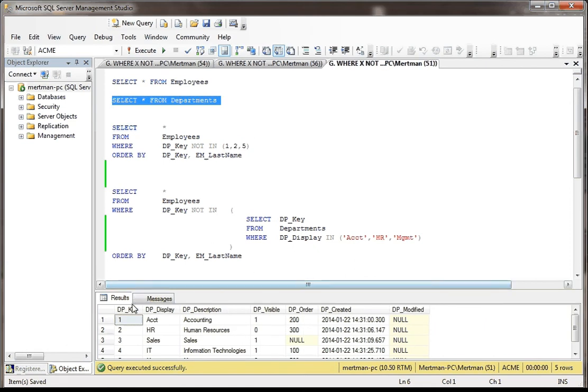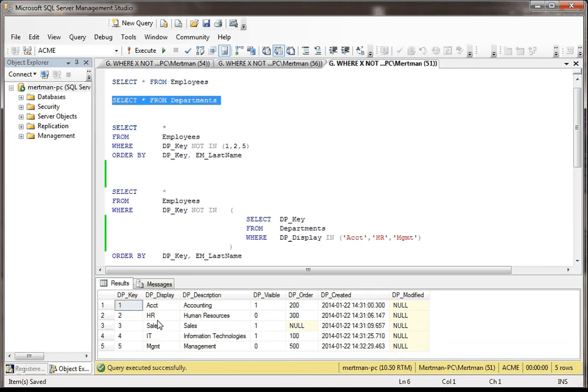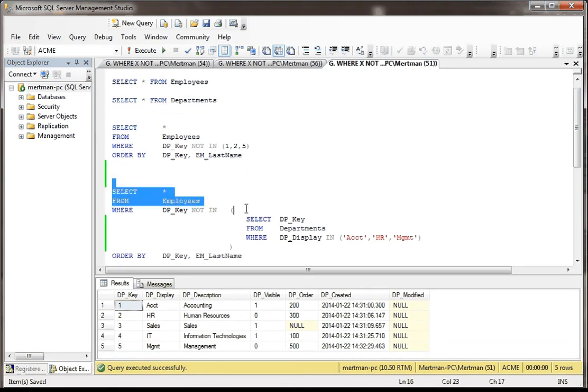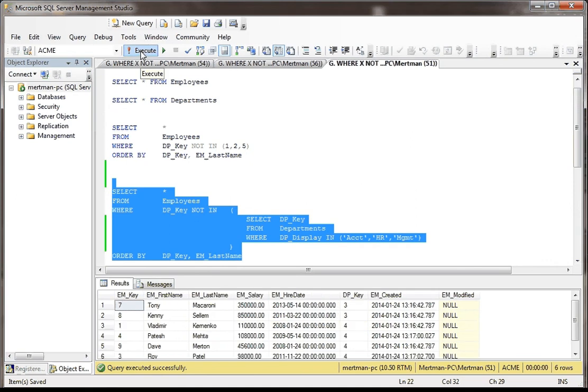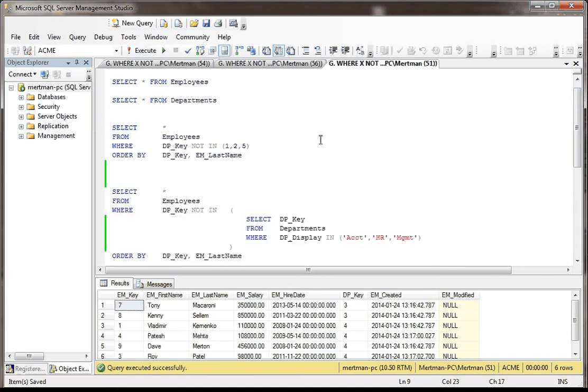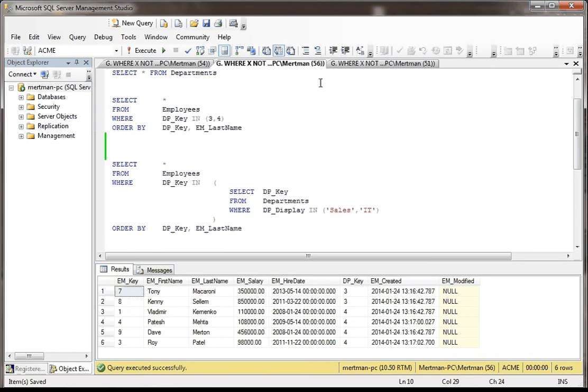You know, 1 is Accounting, 2 is HR, and 5 is Management. But if you don't have that table in front of you, it means nothing. So here, in this case, this is how you would use a subquery in conjunction with the NOT IN, or even the IN keyword, which we looked at over here. Hope that was helpful.